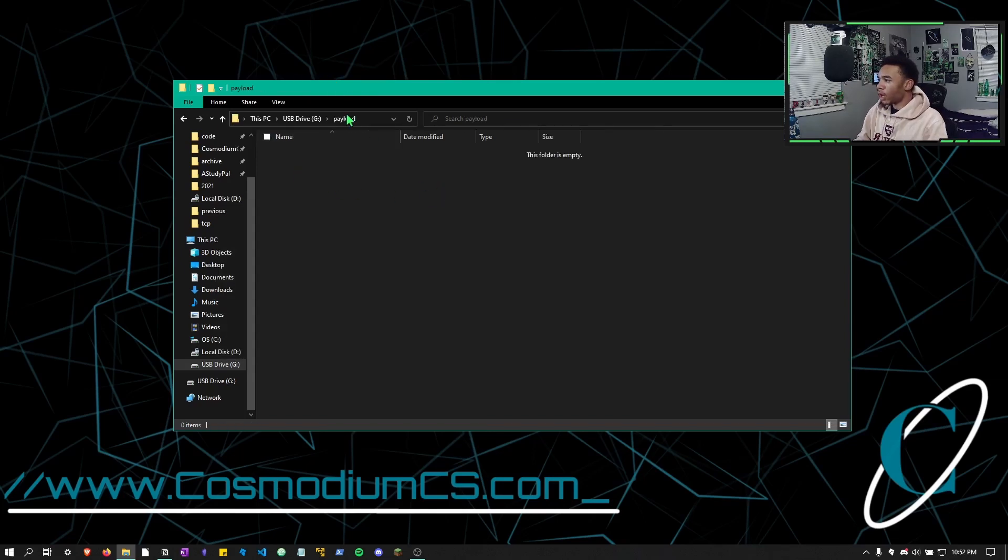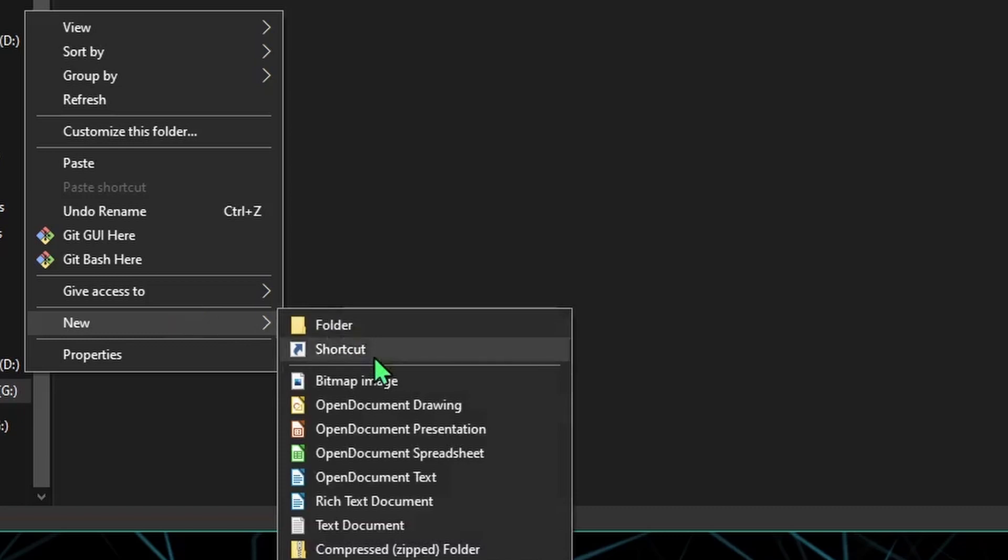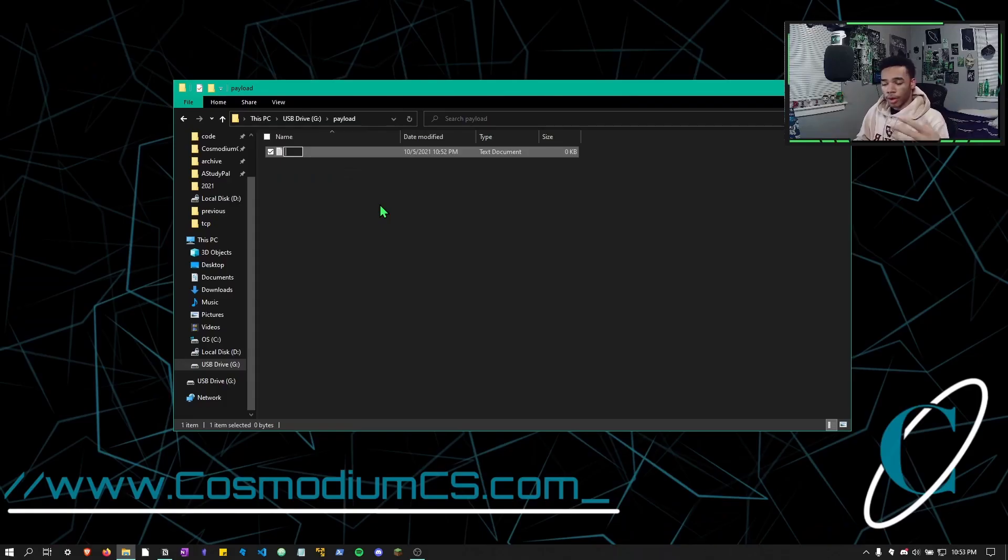We can open up our payload folder and then in here, we're going to make a new text document. Now we're going to highlight the whole thing and delete it because we can't use the .txt extension. This right here would be whatever malware you're going to do. Now for the sake of this video, I'm just going to make a basic hello world CMD file, but you can literally put whatever program you want in here and it will run if the user clicks on the folder.